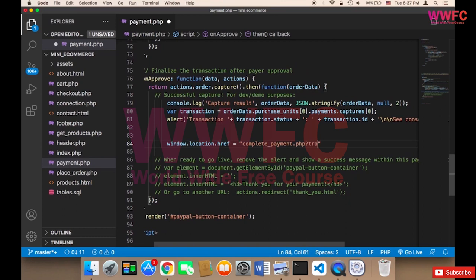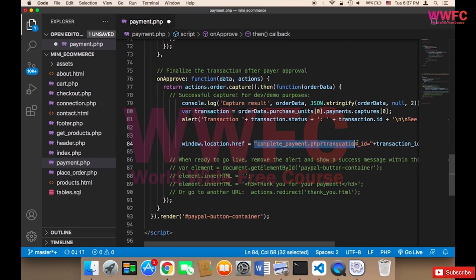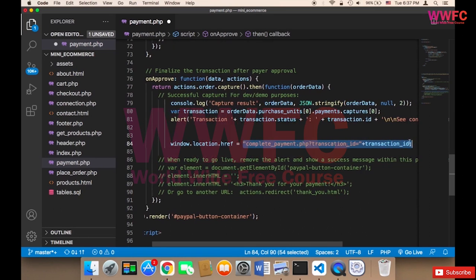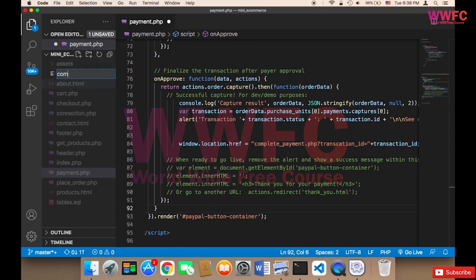So we say question mark, then transaction_id equals, then plus transaction_id. This is going to be executed right after the user pays — we just take the user to this new page which is complete_payment.